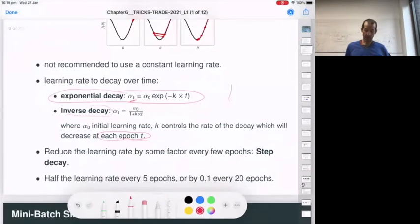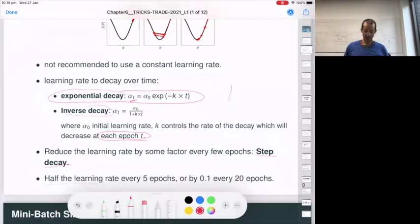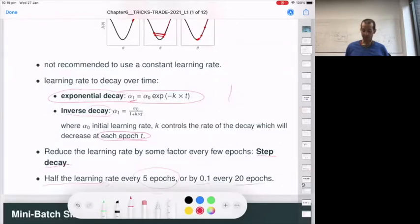You can also use step decay, which reduces the learning rate by some factor after each few epochs. Some authors propose halving the learning rate every five epochs, or decreasing by 0.1 after 20 epochs. Keep in mind: it is not good to use the same learning rate throughout the entire optimization process.